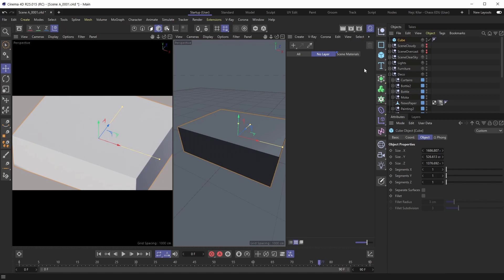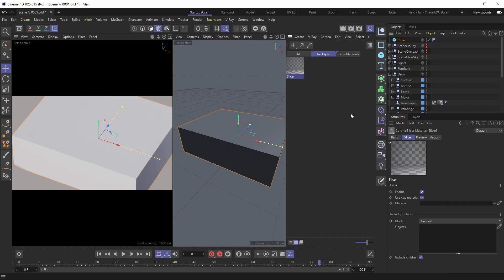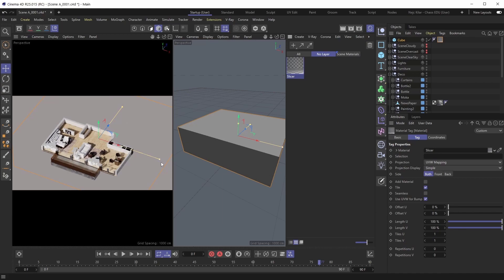All right, so now that our base geometry is in, we'll want to apply the slicer material to it. Let's create one by going under the Corona menu here and then we'll bring in the slicer material. All we have to do now is just apply it to our base geometry and voila, just like that, we're slicing through our interior here.